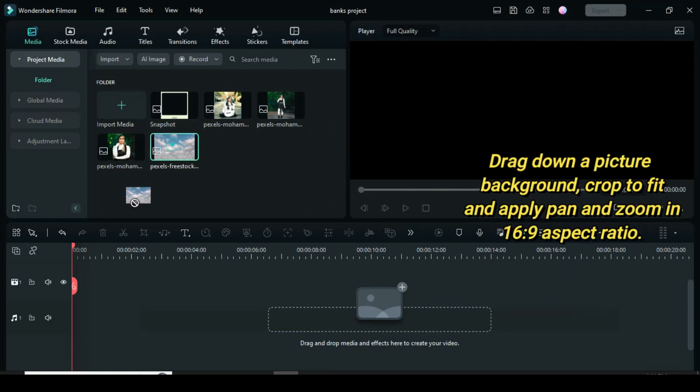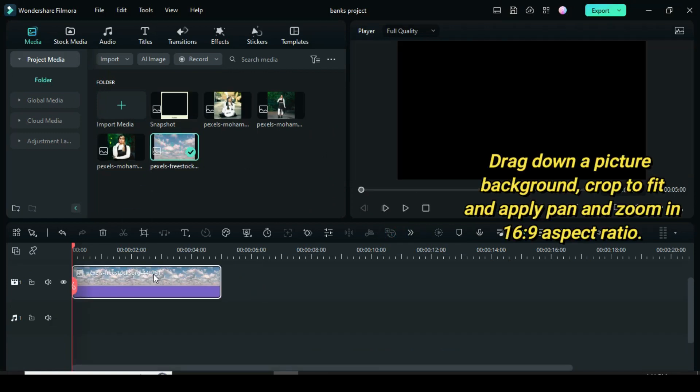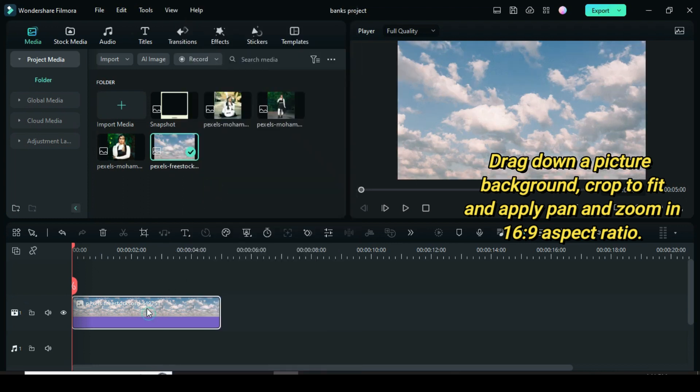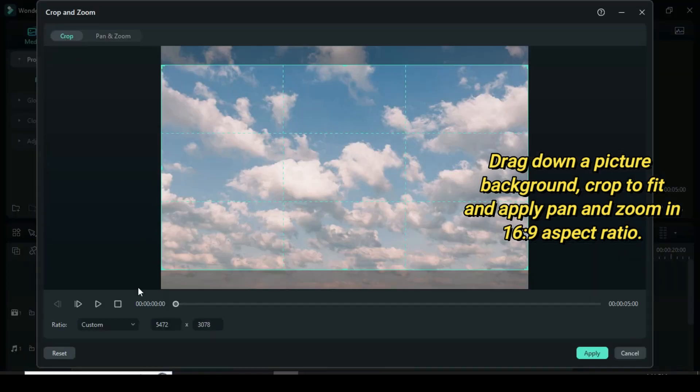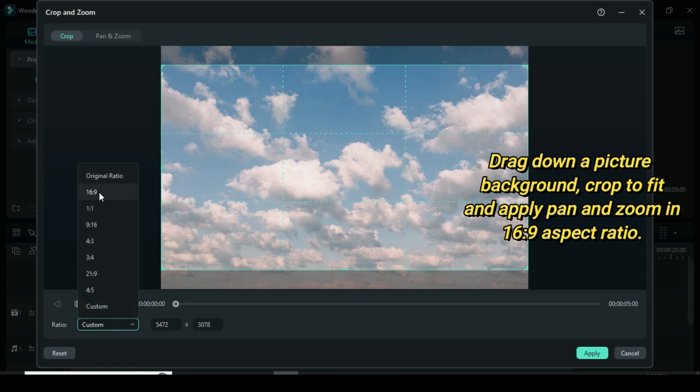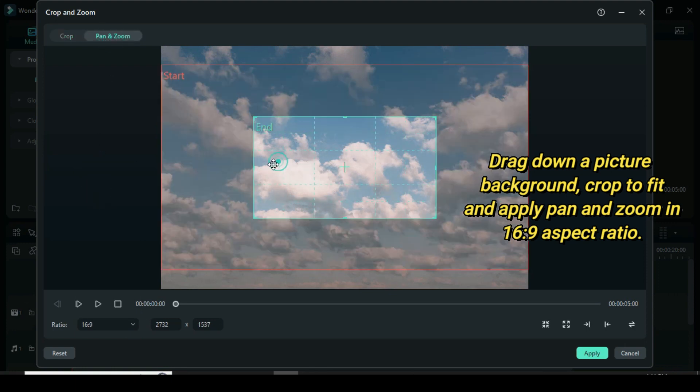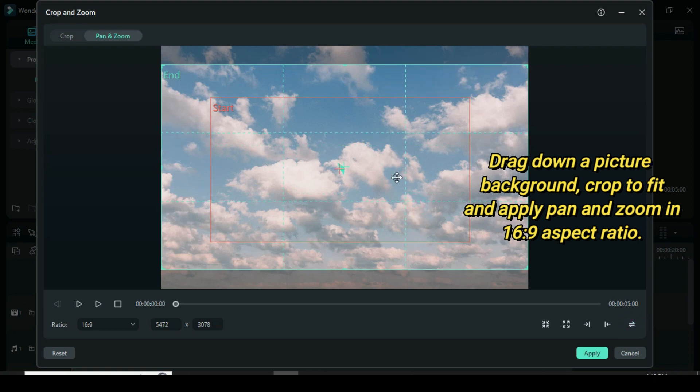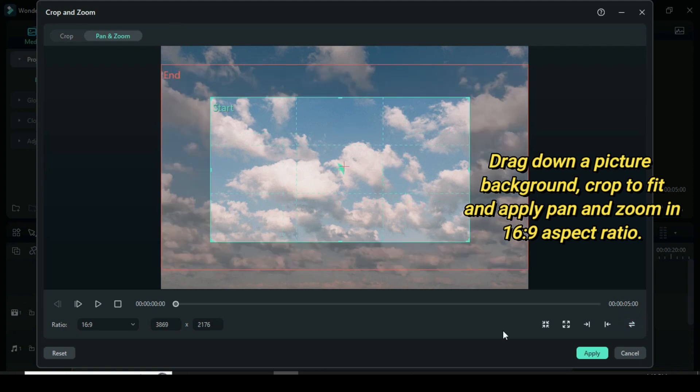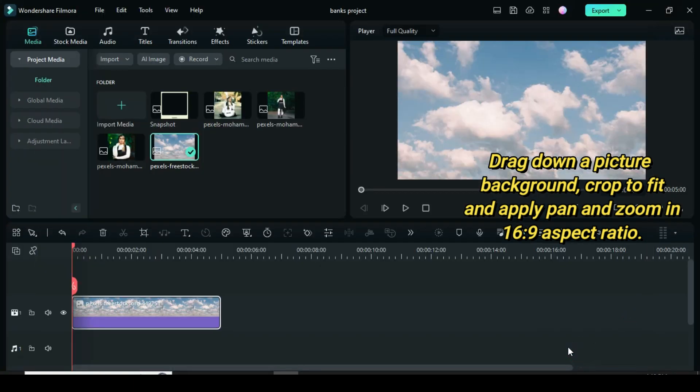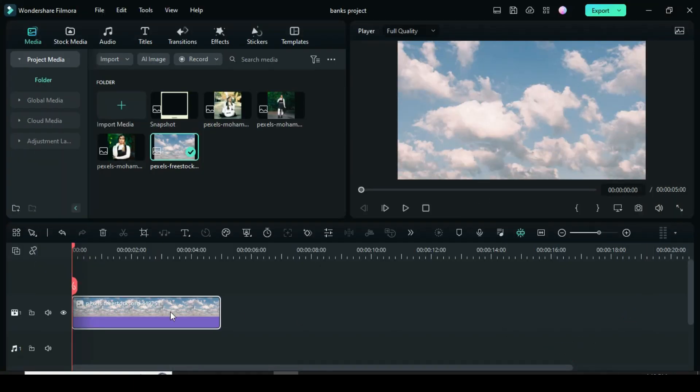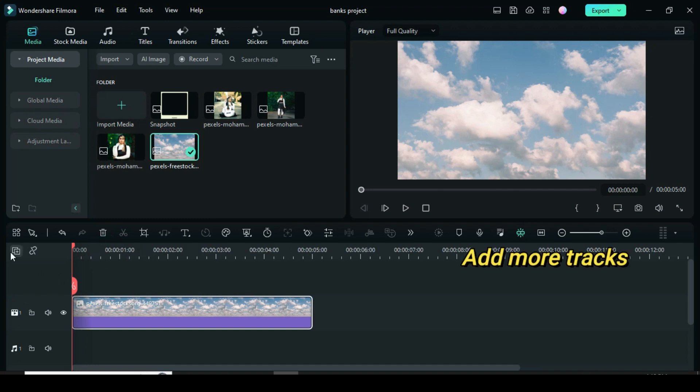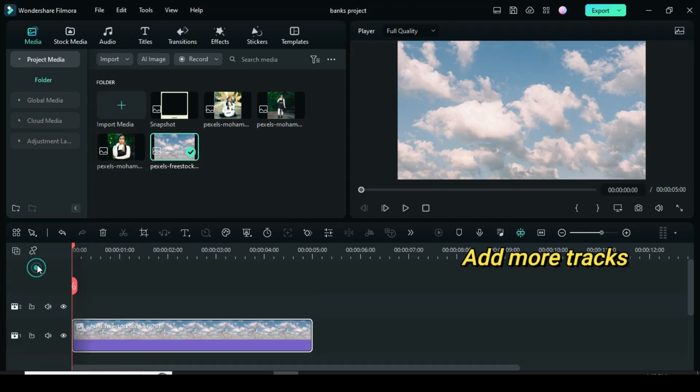Drag down a picture background, crop to fit and apply pan and zoom in 16 to 9 aspect ratio. Add many more tracks.